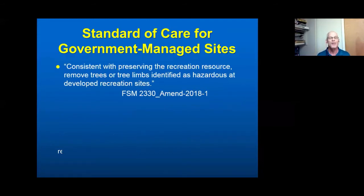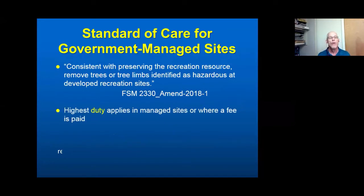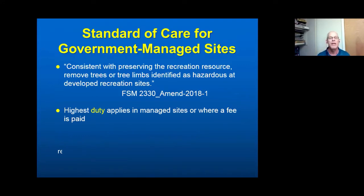As a Forest Service person, this definition comes right out of the Forest Service Manual and is a policy for Forest Service people — it's directly mentioned that this is one of the responsibilities public land managers have. Pointing out using the definition of duty we just defined: the duty is highest for hazard tree management and appraisal when you're charging a fee for using the site. You can find that reflected in other legal definitions as well — if you're charging a fee, your duty is magnified.